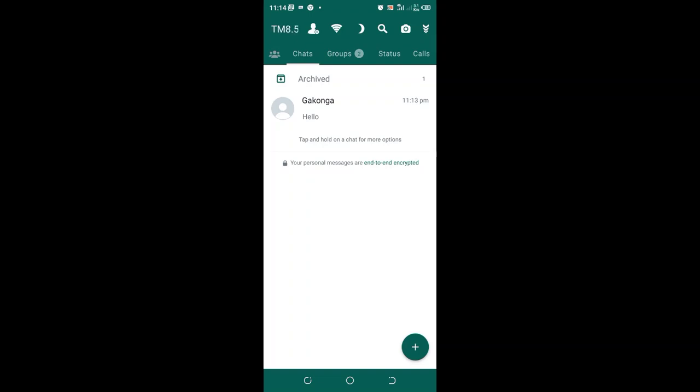So that one, turning off read receipt, is also another method but it is not a good method to do that. This one is the efficient method which you can use in TM WhatsApp.